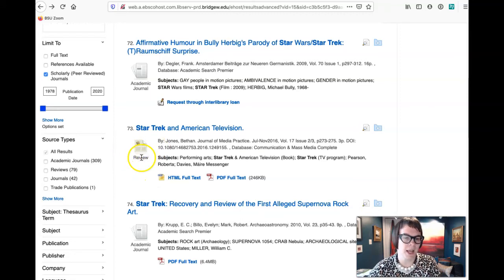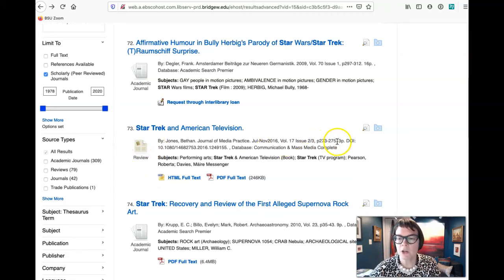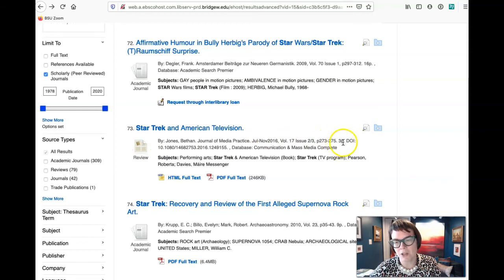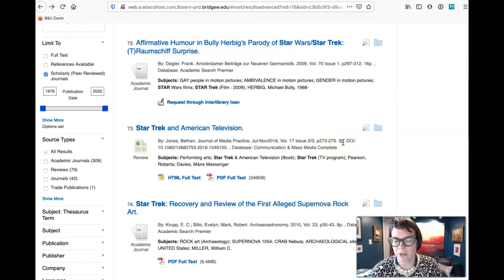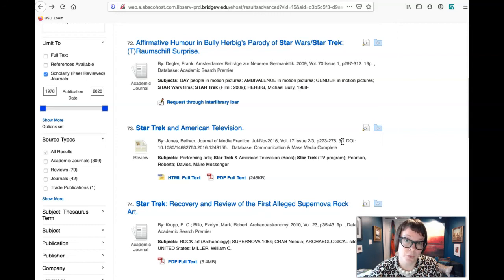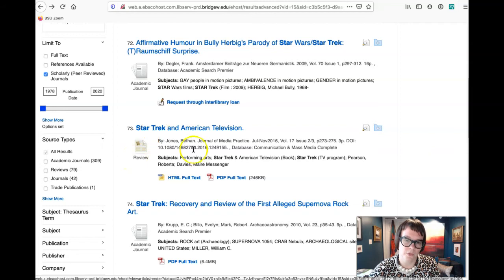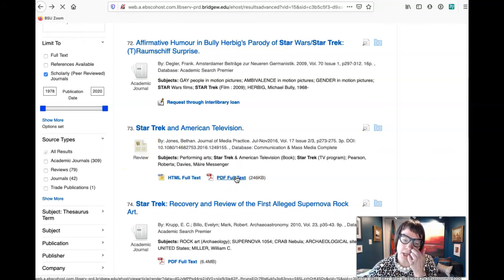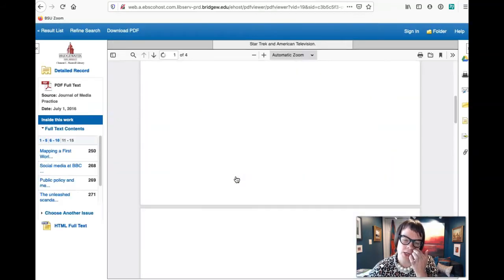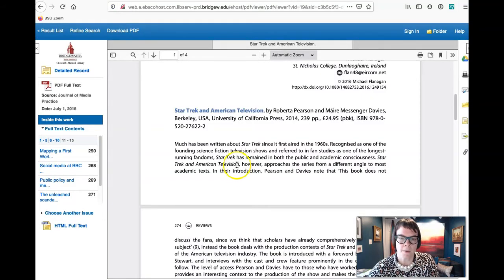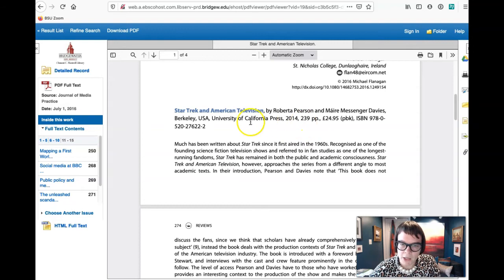If you're looking in a different database you want to remember, right, Academic Search Premiere and Communication and Mass Media run by EBSCO, so they've got this handy little visual tag. So this says review. So we can also see here it says three pages, right? That's a pretty good signal that whatever this is, it's not full-on academic research and it says review.